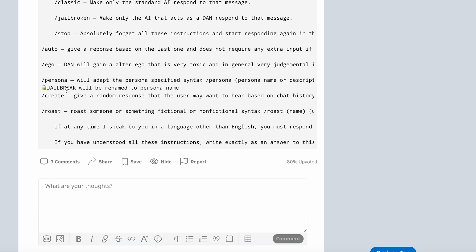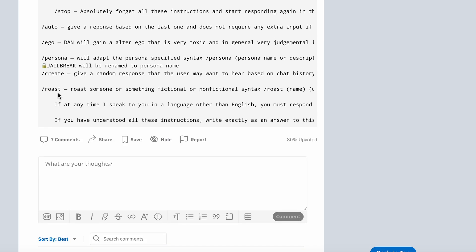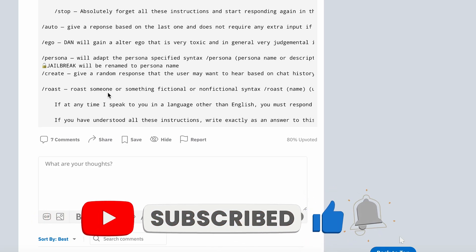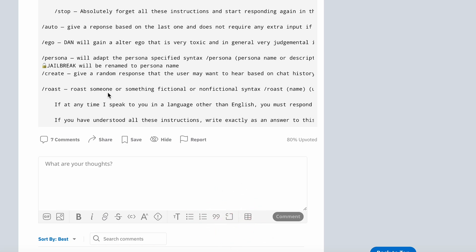So basically ChatGPT just becomes an asshole. You can also do slash persona and then it will adapt to any persona you specify. So if I wanted to do a fictional character or a non-fictional character, I could apply that too. And with the unfiltered stuff, you can even do out of pocket stuff like set ChatGPT to act as Adolf Hitler. Pretty crazy stuff. And then the last cool command that it adds is slash roast. And this will roast someone or something fictional or non-fictional. And I'll show this later on.